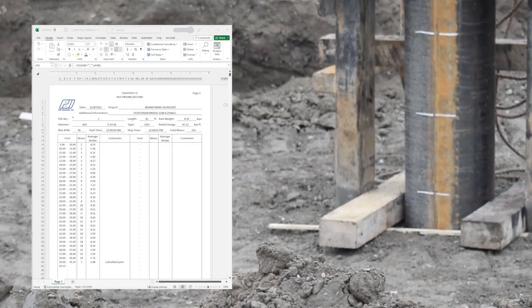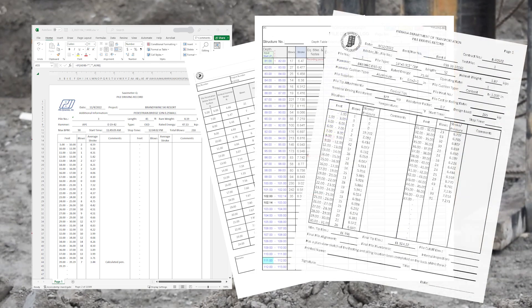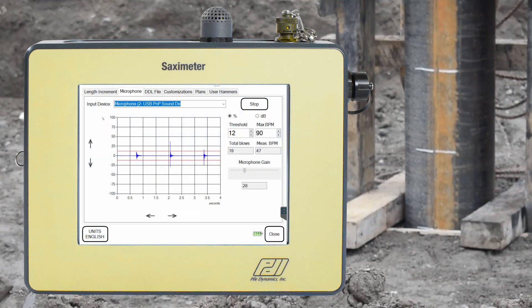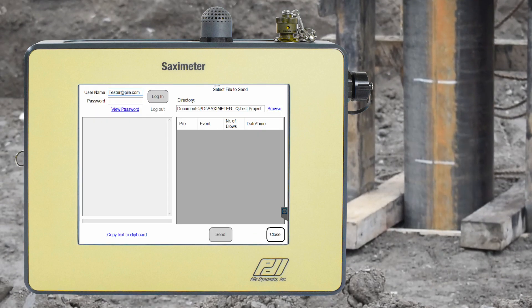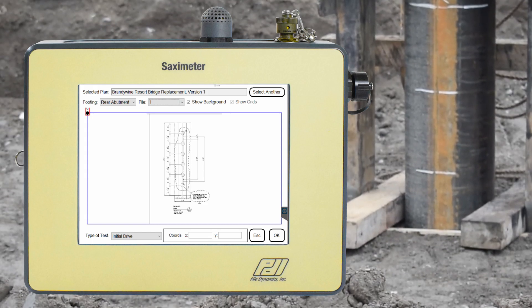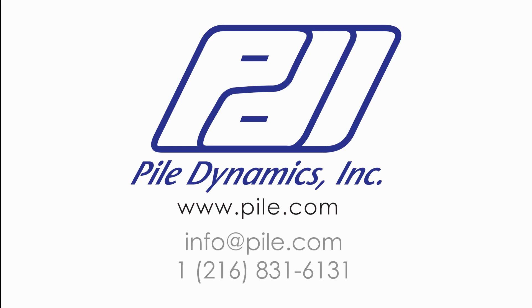The final drive log can be output as a generic summary or generated into a specific drive log for a given state or project authority. Additional capabilities include the ability to adjust microphone sensitivity, the ability to move data to and from the cloud, and the ability to reference drive log data to project plans. For further information regarding the SACSQ and its capabilities, please contact info at pile.com or call us at 216-831-6131 and speak to your sales representative.